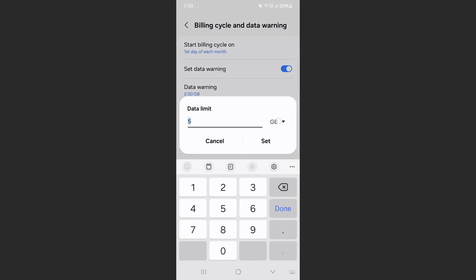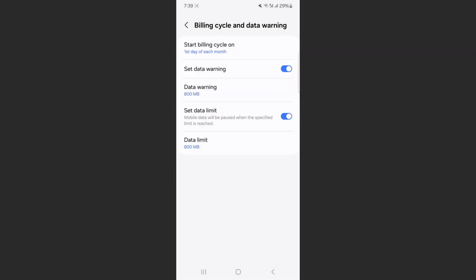If you don't want gigabytes, you can also tap on this and change it to megabytes. So if you only have like 800 megabytes for the month, change it to that and then click on Set data limit.